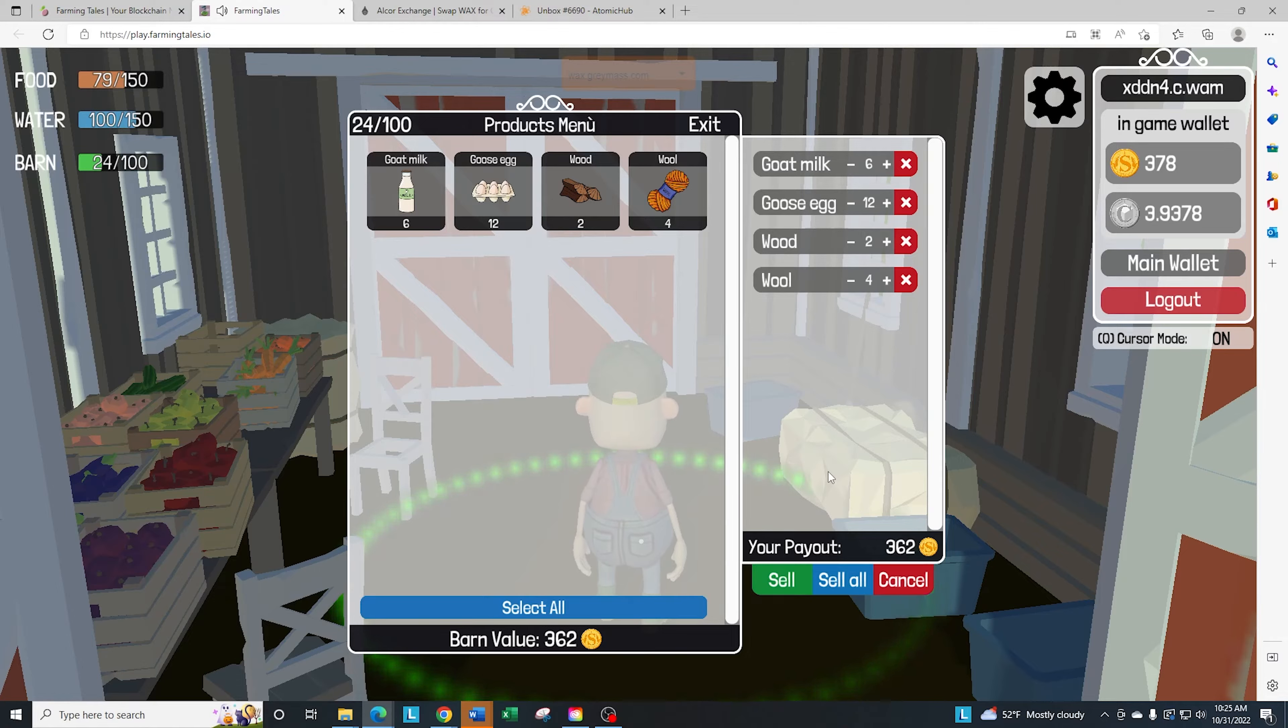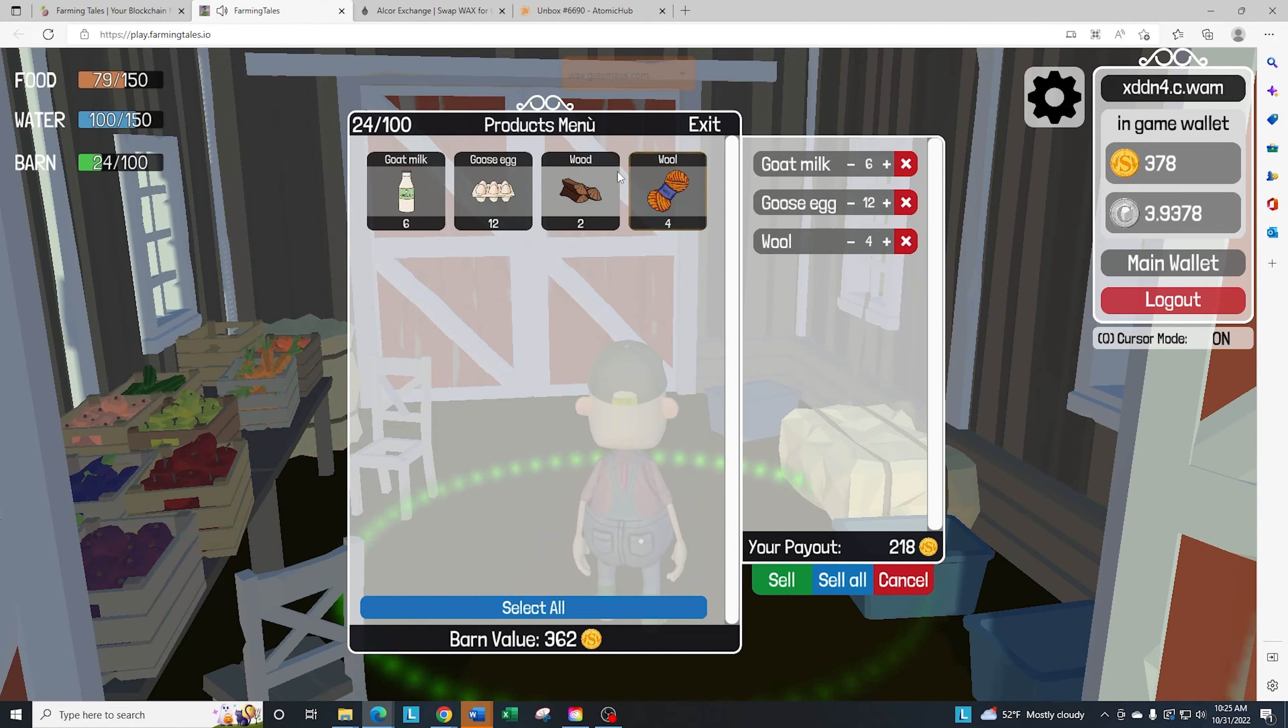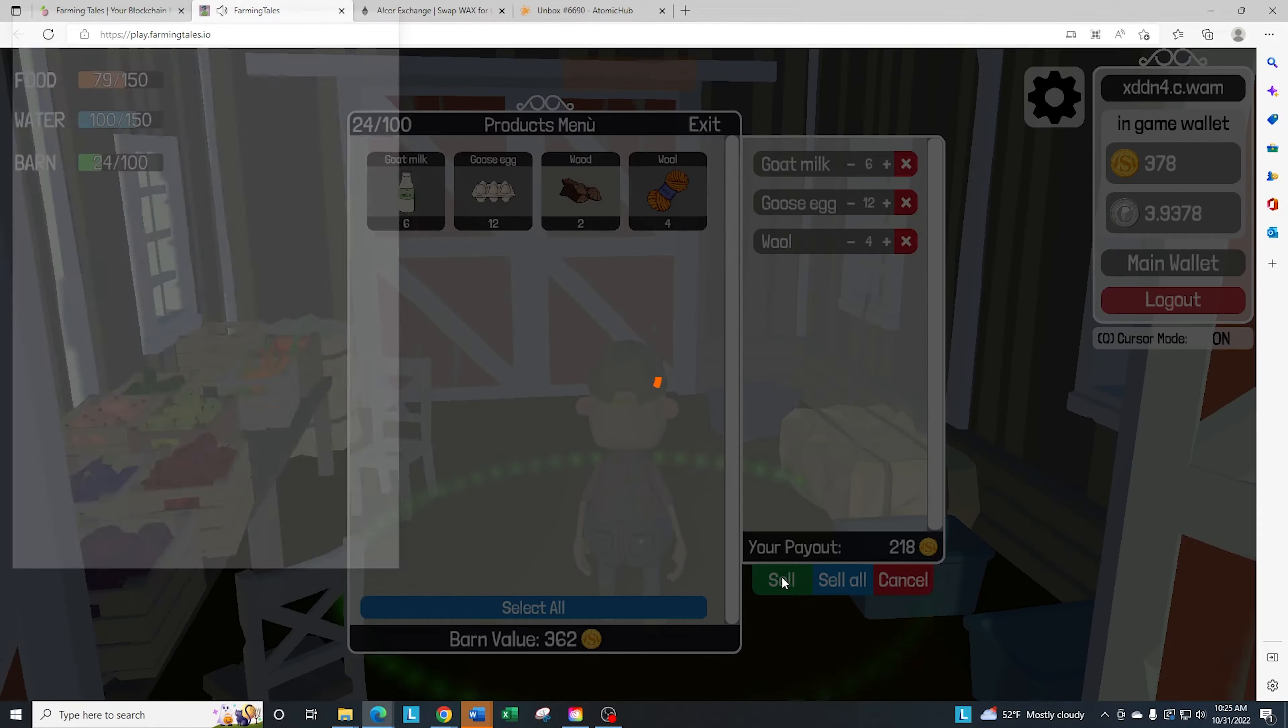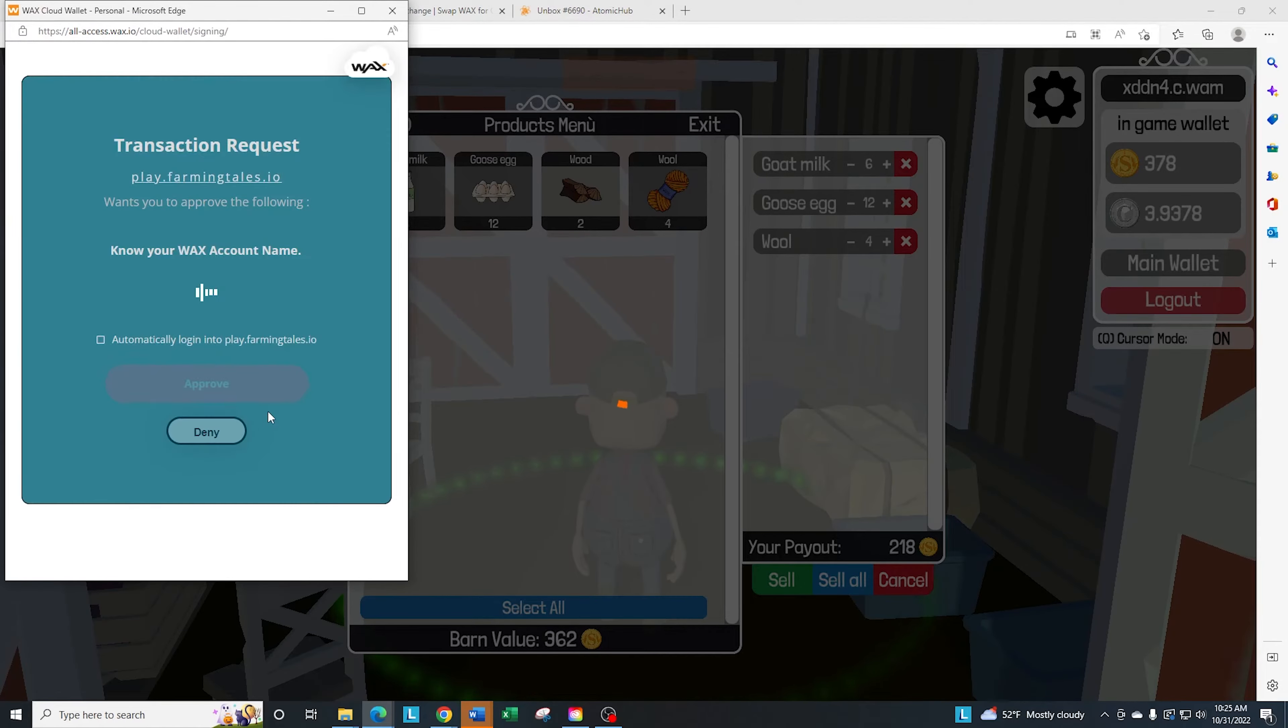If you're just about to sell and you realize you made a mistake, oh, I wanted to keep that wood. You just click on the X and it brings it back over here. And then you just sell what you have in there.